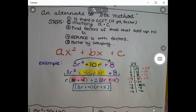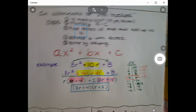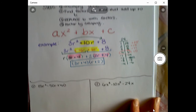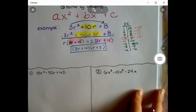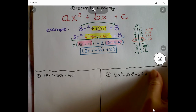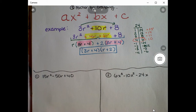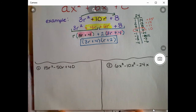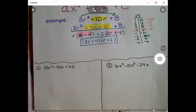So again, this is a different way to do it — you could use the box method, this grouping method, or guess and check. I'm going to do two more quick examples to help make this more solid, and you can choose whichever method you like best.